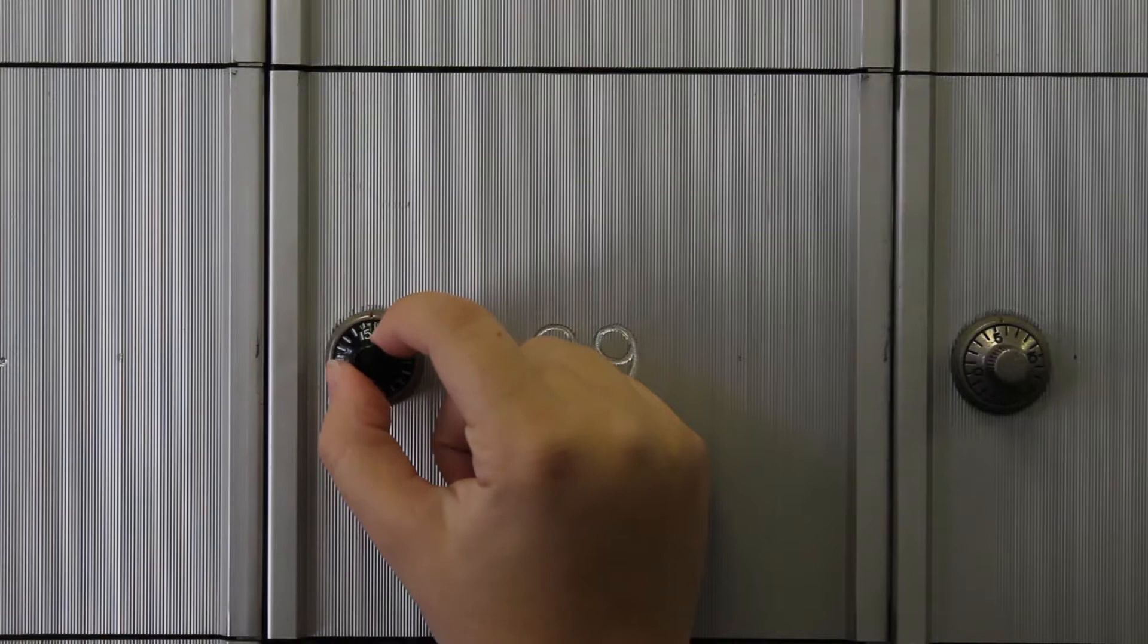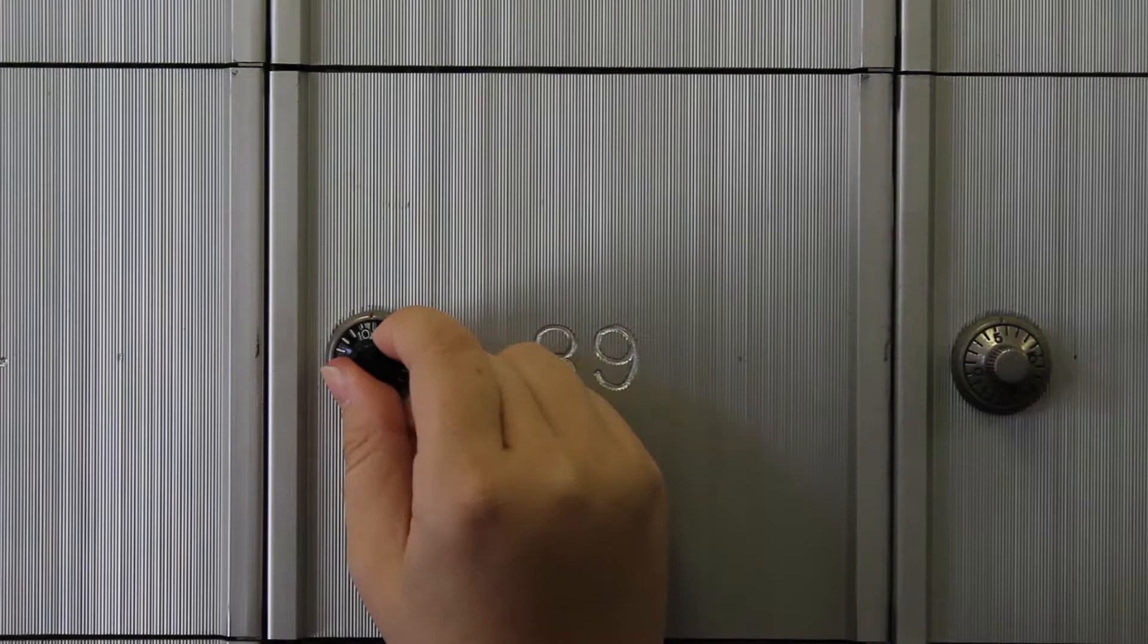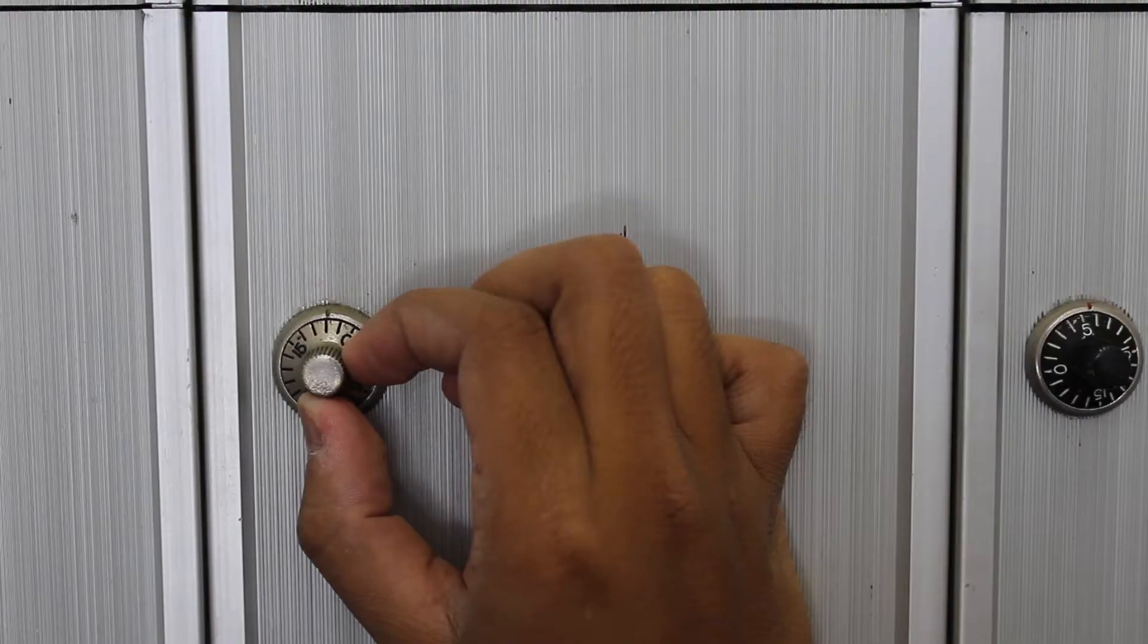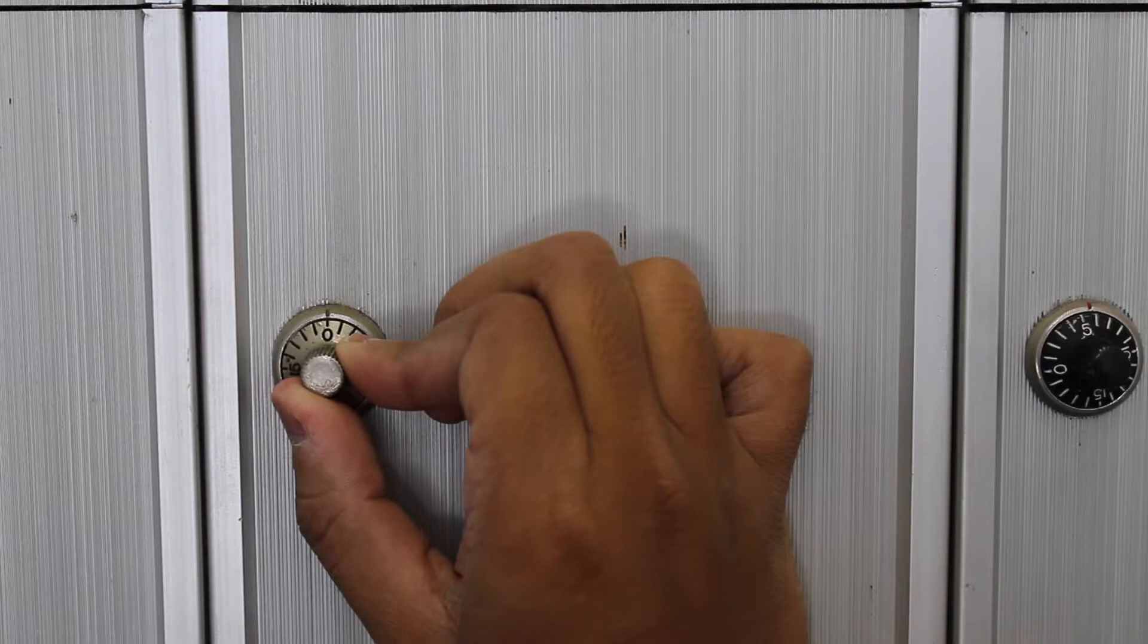If your lock dial is black, your final step is to push in and turn left while holding the dial down. If your lock dial is silver, your final step is to pull the dial out and turn to the left.